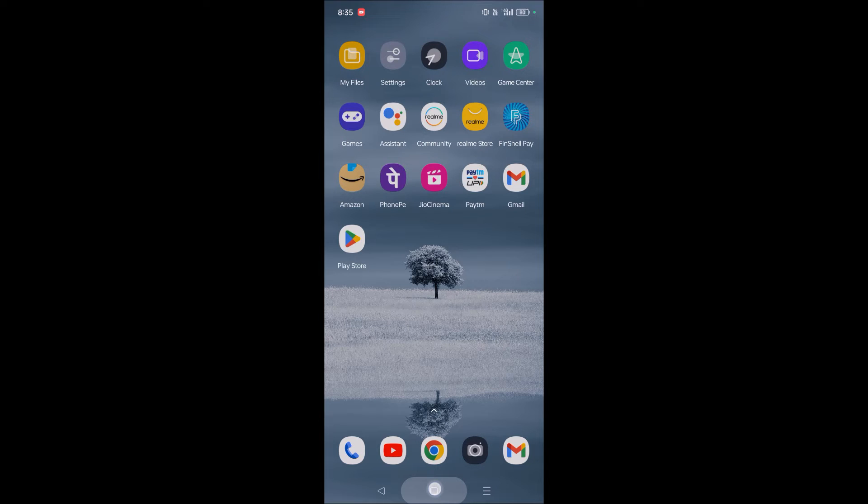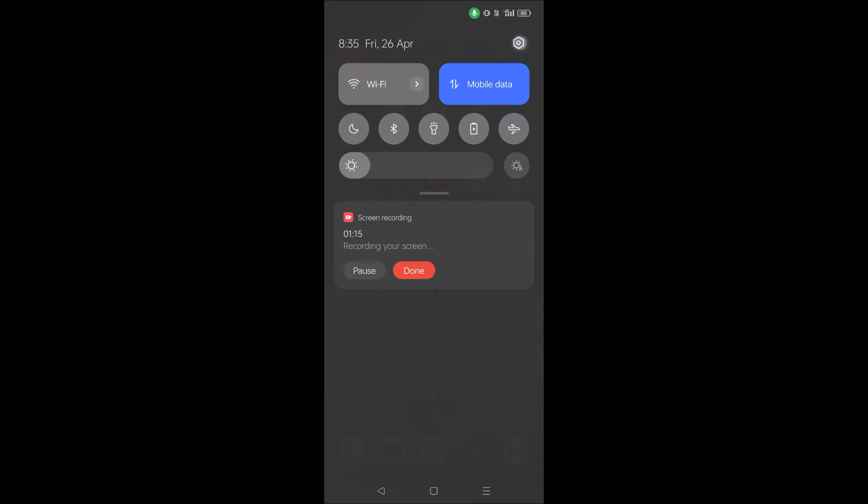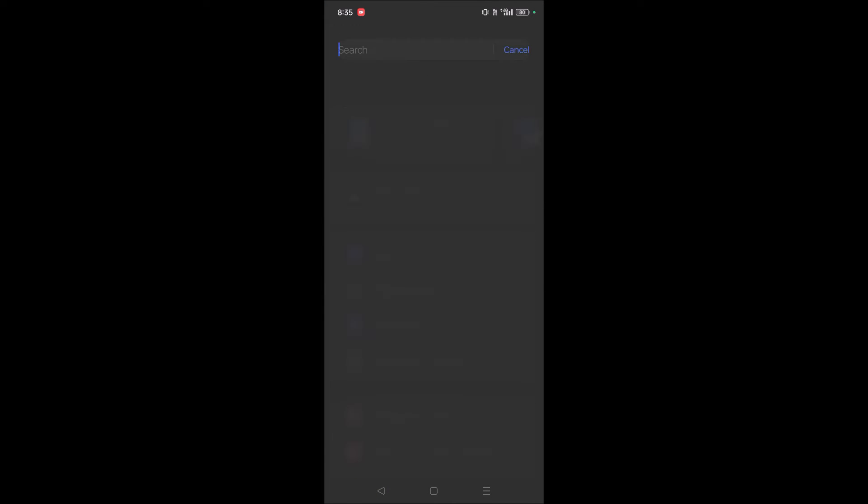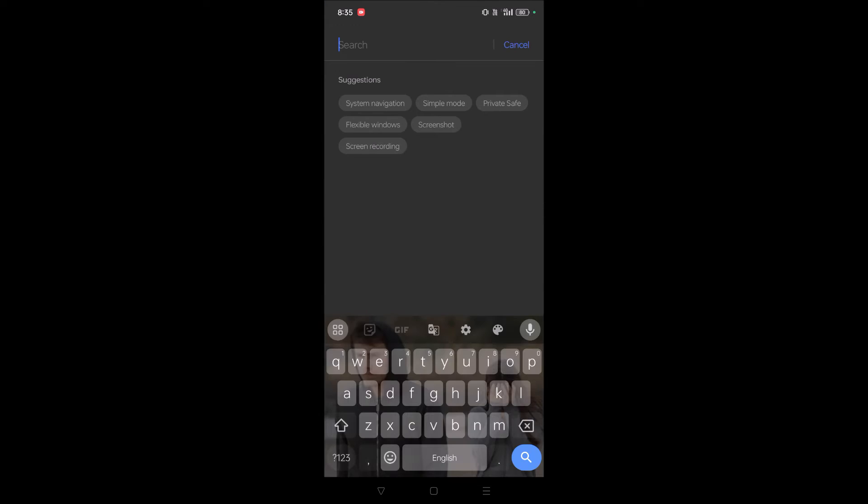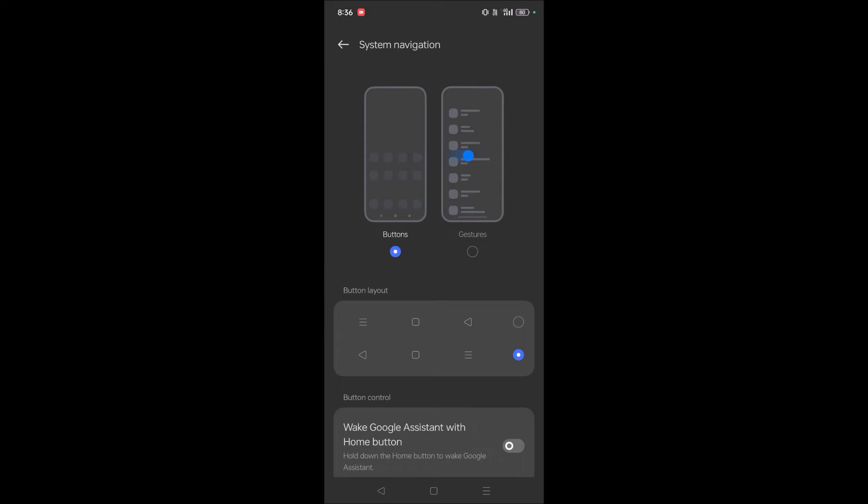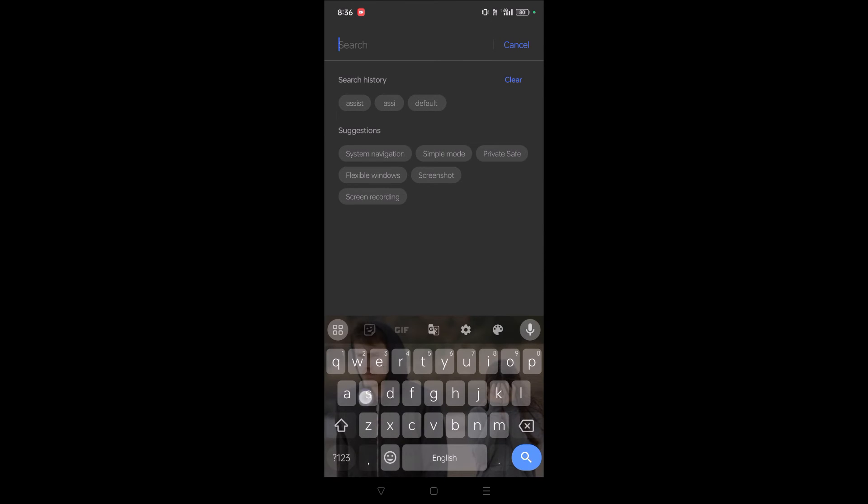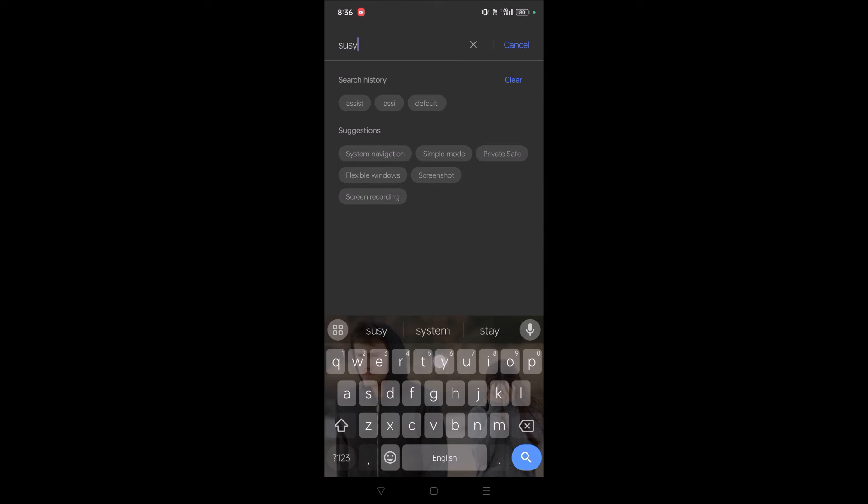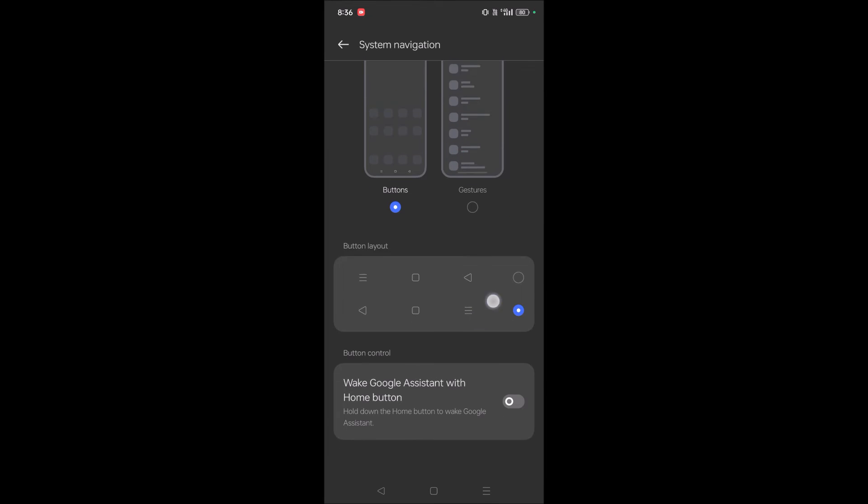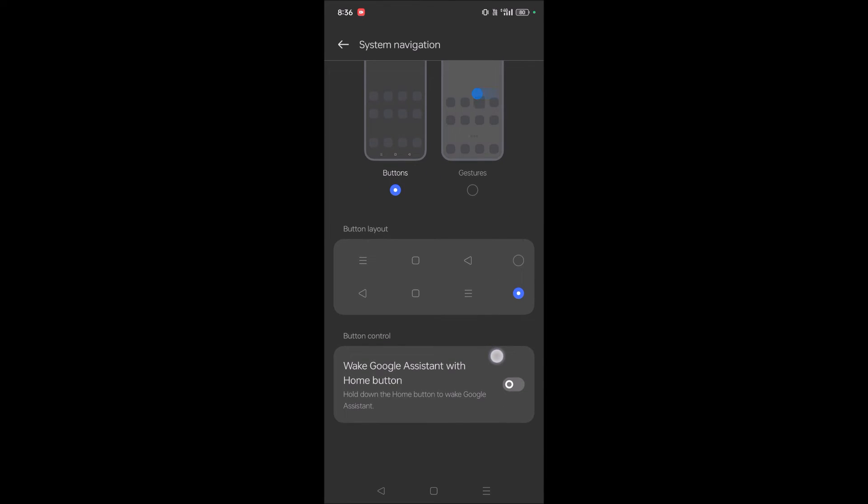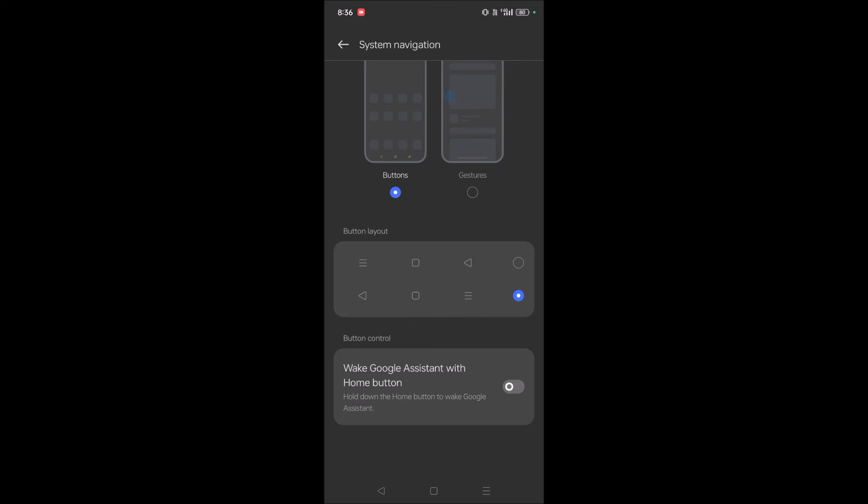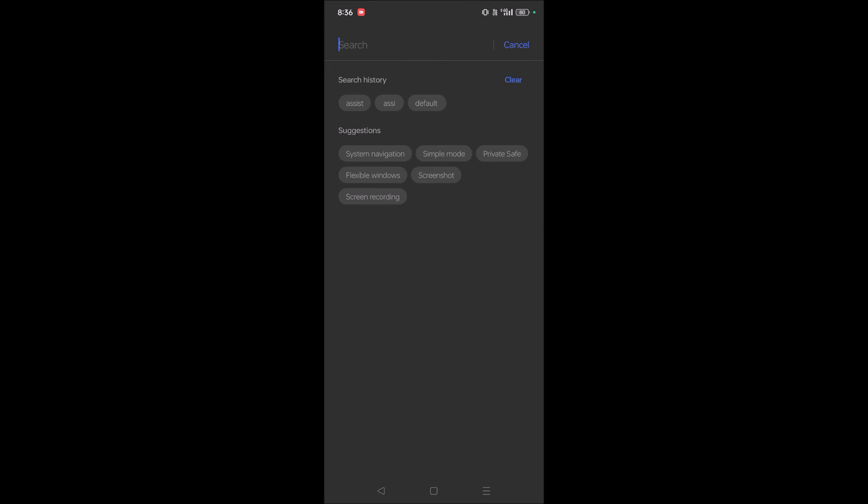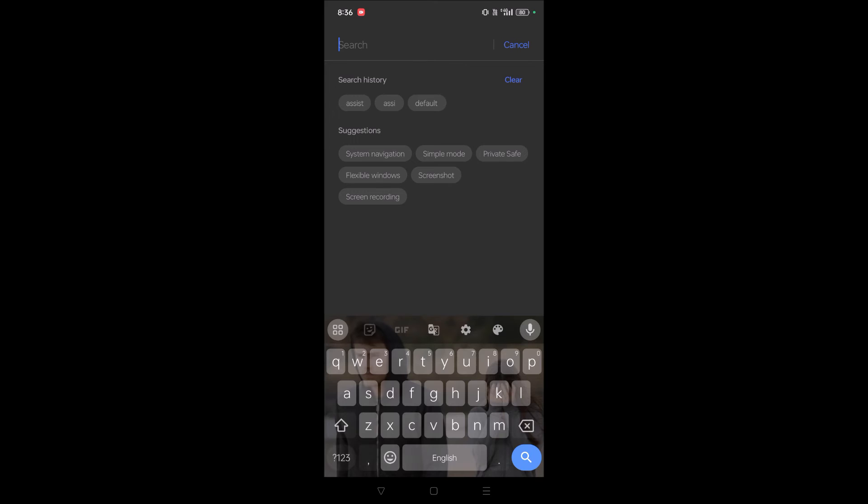And this is on my Realme mobile. So if this option is not available for you, you can just search in the Settings like 'system navigation'. Just in the search, search for system navigation. When you search this, if you find this option, you can directly disable it. If not, just search for default apps on the search bar.